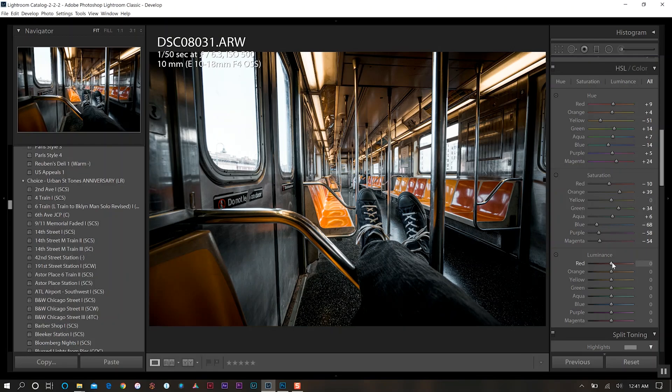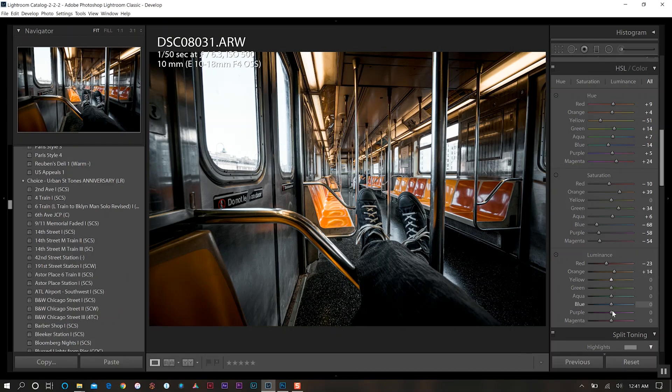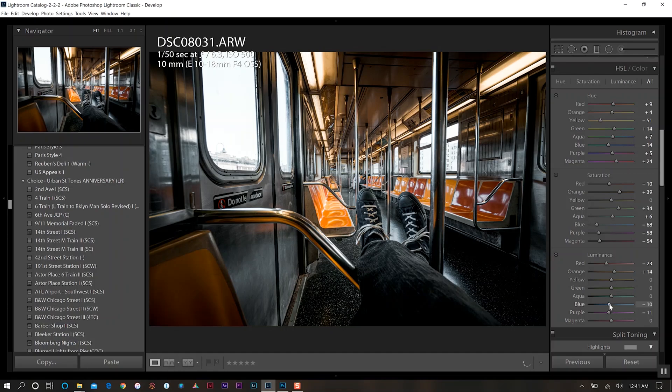And then for our luminance we want to dial back a little bit on our red, increase the orange a bit, and we'll dial down the purple and magenta colors here.